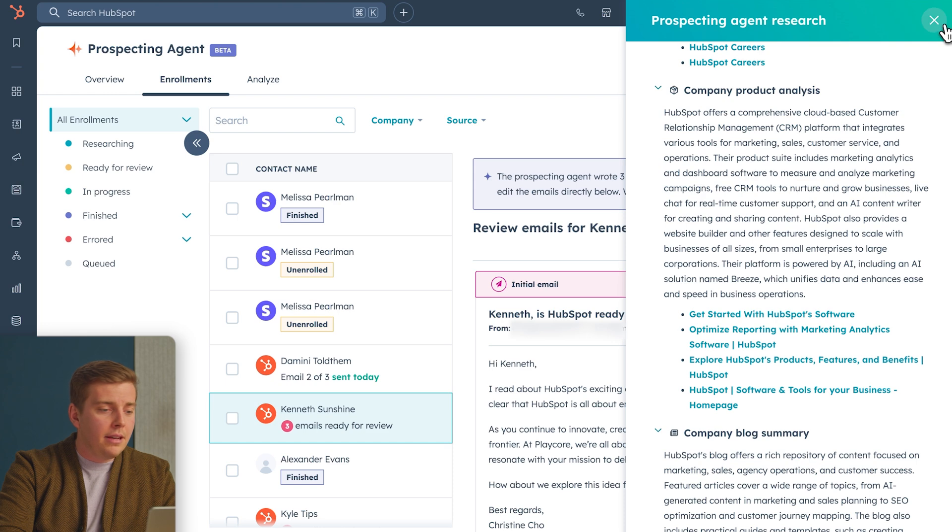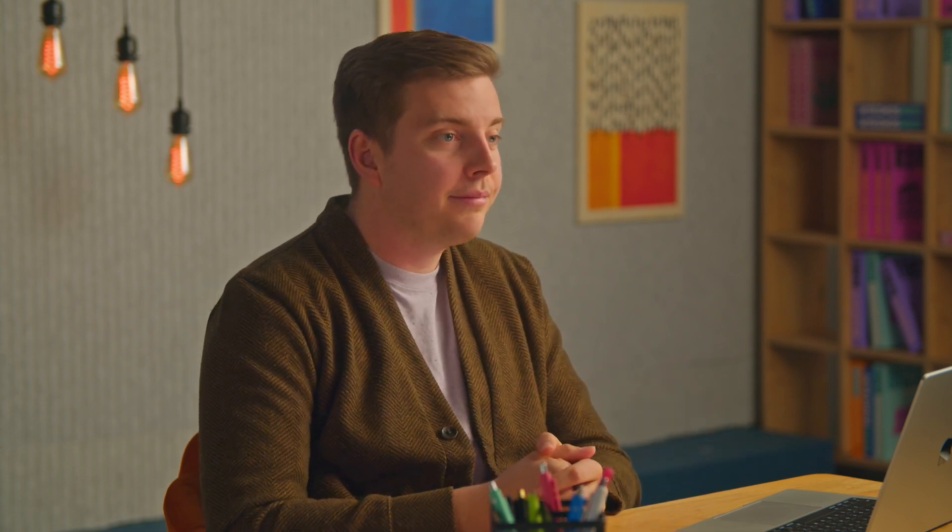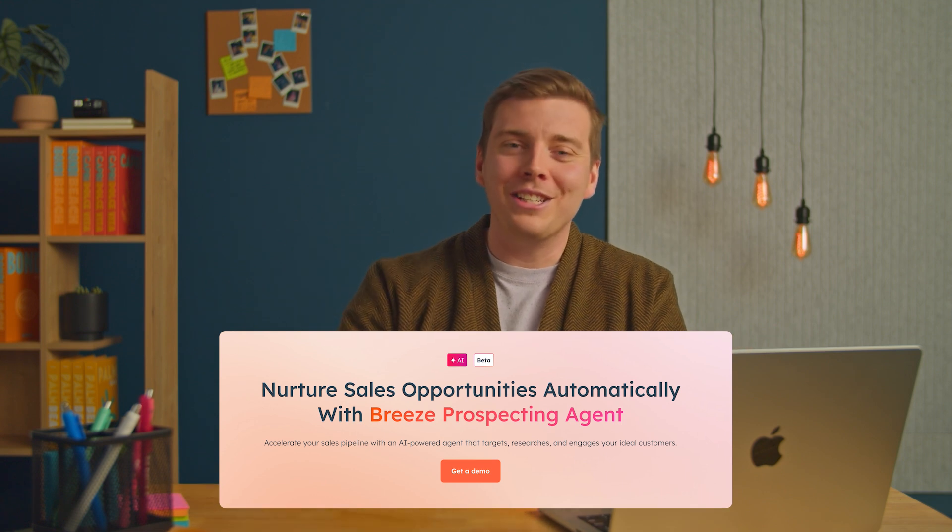If I'm happy with these emails, I can simply hit 'Start Outreach,' or because this is semi-autonomous mode, I can go in, make a few light tweaks, add a bullet, change the subject line, and make these emails personalized before sending. We've gone through setting up, scaling, and automating your outreach with the Breeze prospecting agent. Get started with HubSpot and click the link in the description below. I'm Alex — thanks for watching, and I'll catch you on the next one.